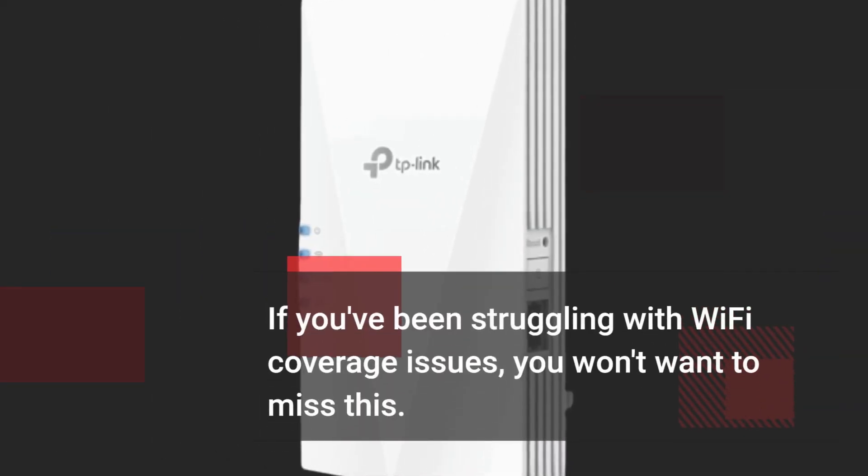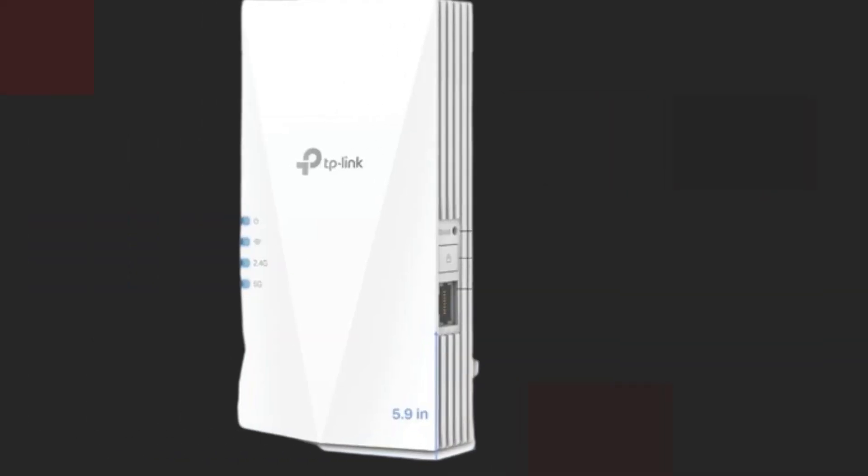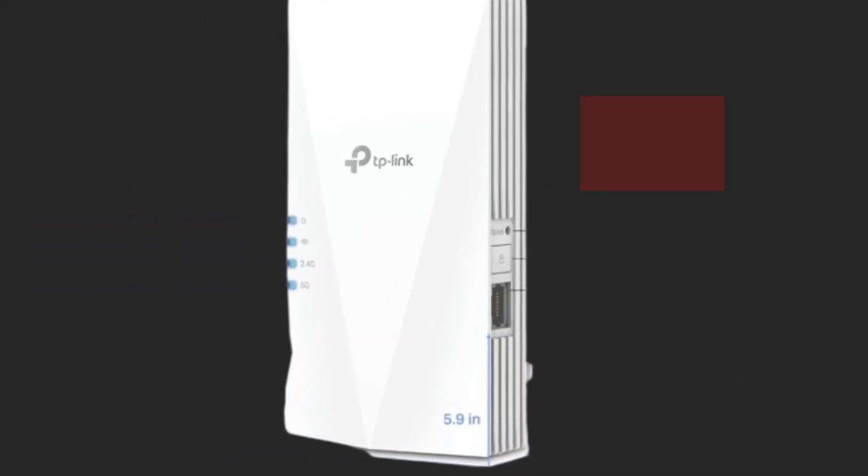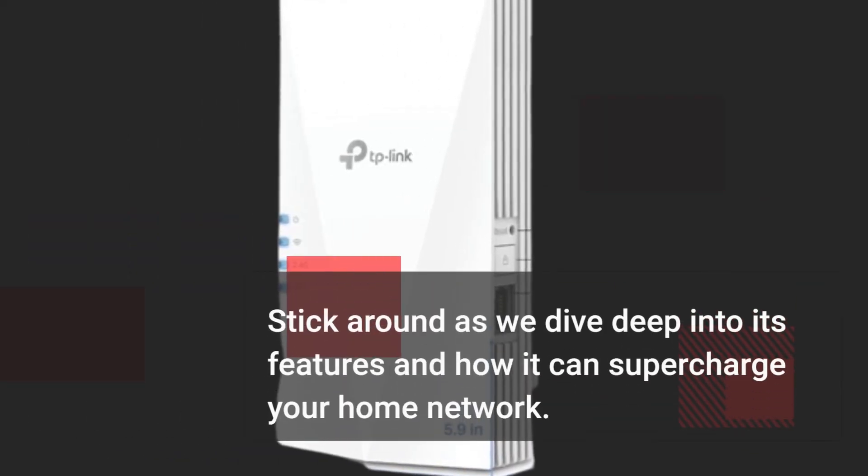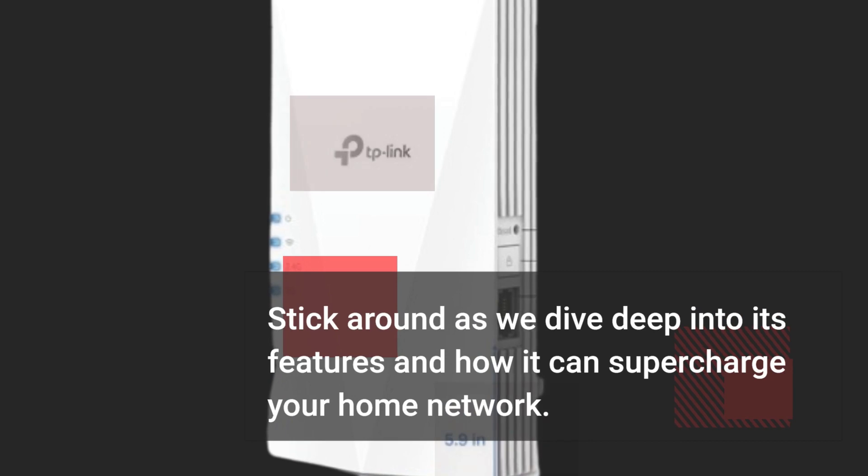If you've been struggling with Wi-Fi coverage issues, you won't want to miss this. Stick around as we dive deep into its features and how it can supercharge your home network.